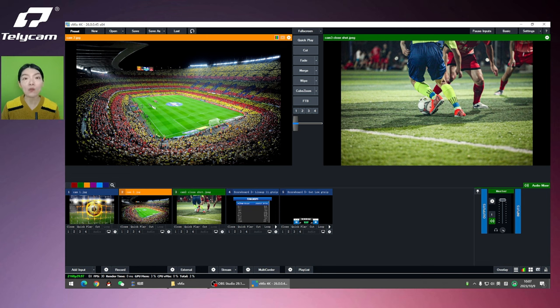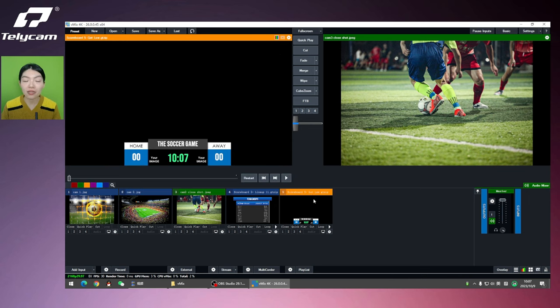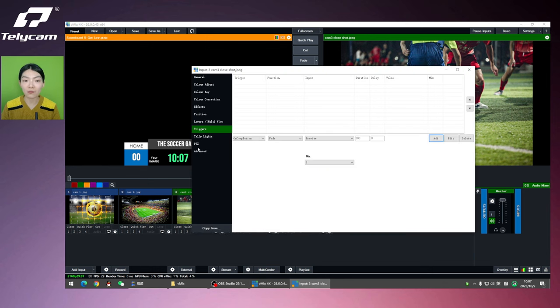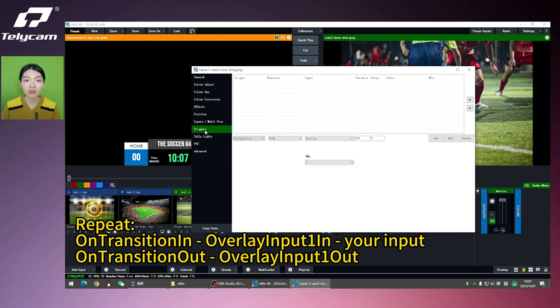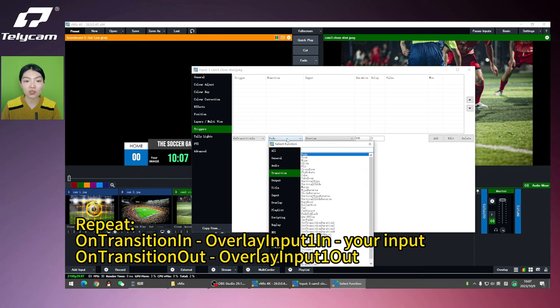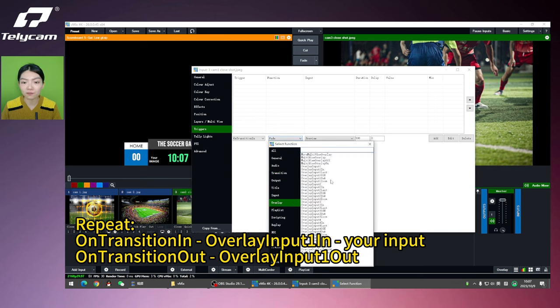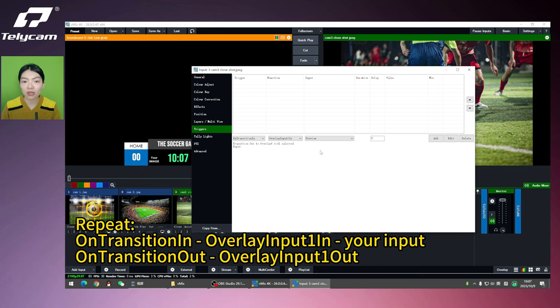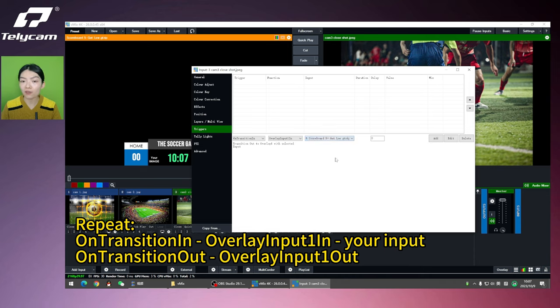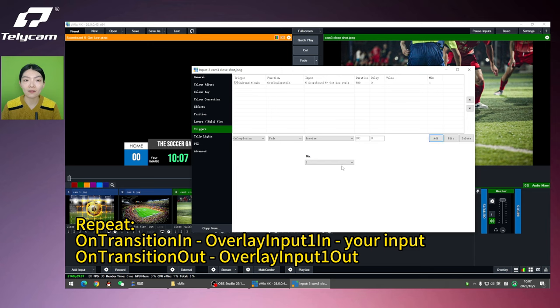Now I want the scoreboard 5 to display when I hit Cam 3. All I need to do is to click the setup on Cam 3, go to triggers, on transition in. That's when you want your trigger work. And then go to function, choose overlay. Overlay input in. Choose the one in the scoreboard 5. And add.